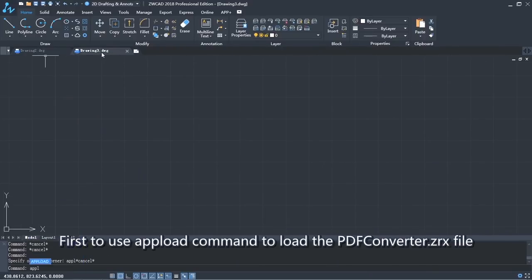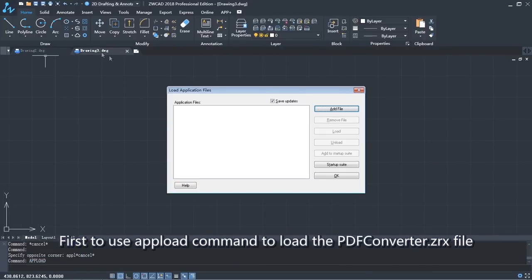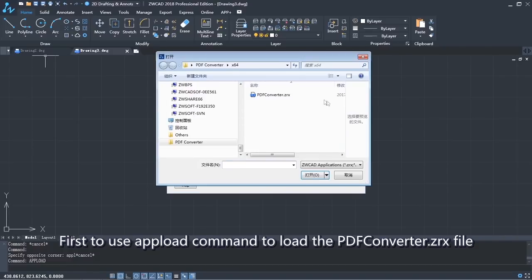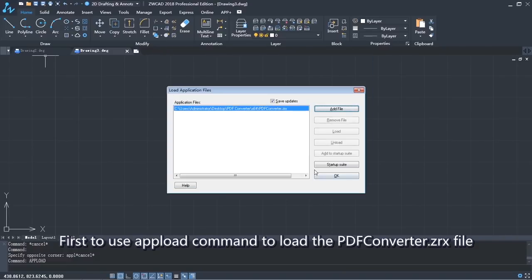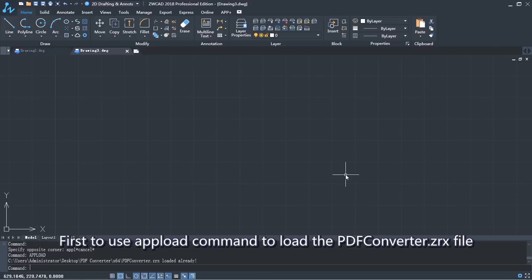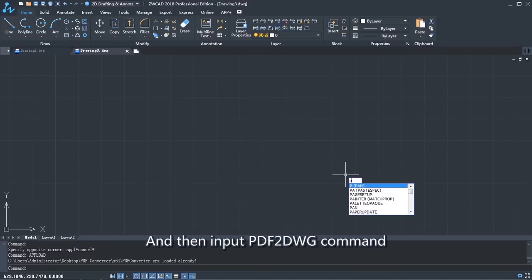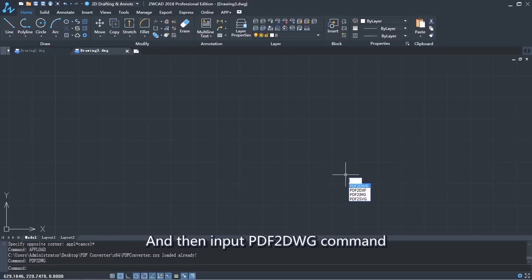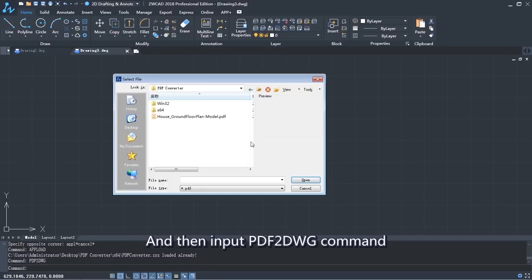First, use the APLOAD command to load the PDFconverter.zrx file. Then input the PDF2DWG command.